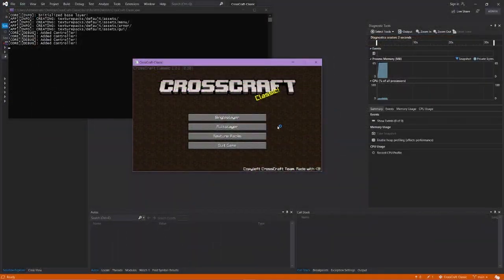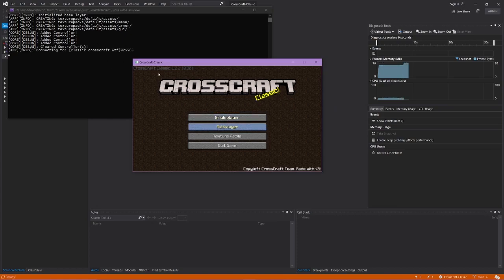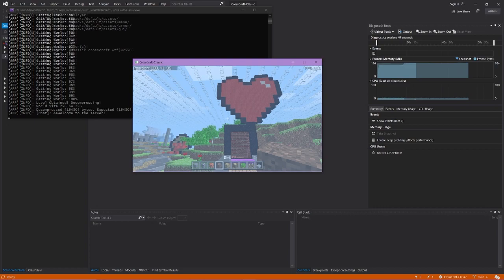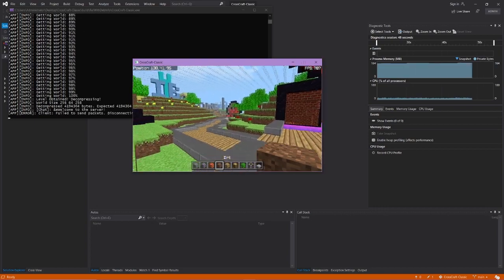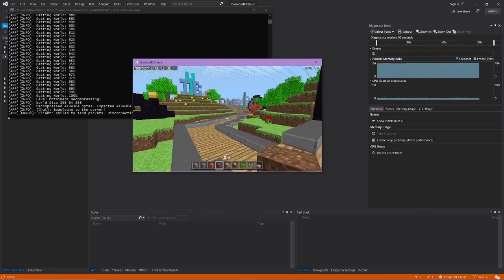If we go ahead and start with our C++ client here, this is the CrossCraft client, and we will be connecting to the Classic CrossCraft WTF server. And just like that, we are on our community server here.